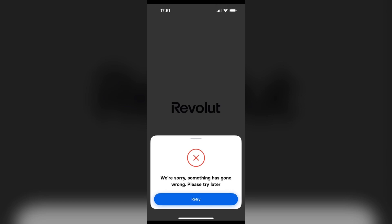Hello everyone, welcome back to our YouTube channel. In this video I will guide you how to fix a Revolut something went wrong error. So without wasting time, let's come to the main part of the video.